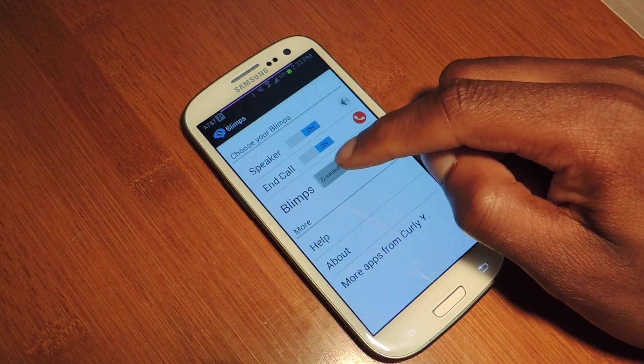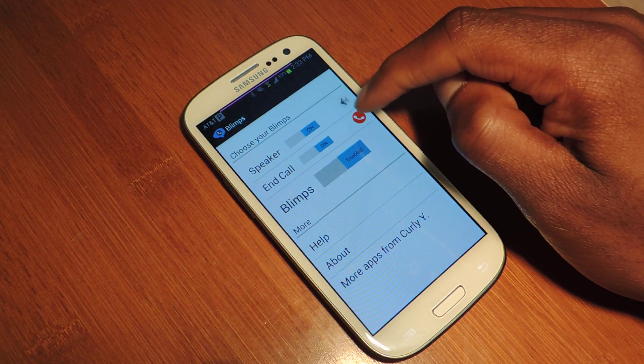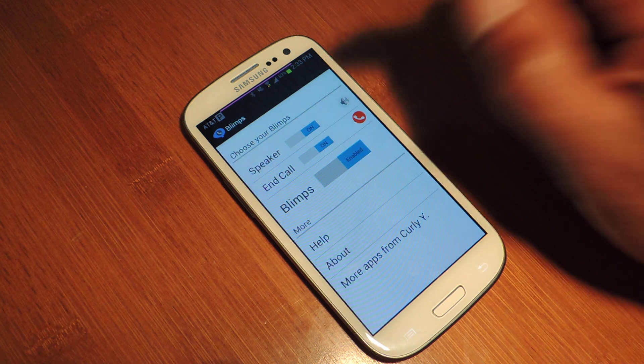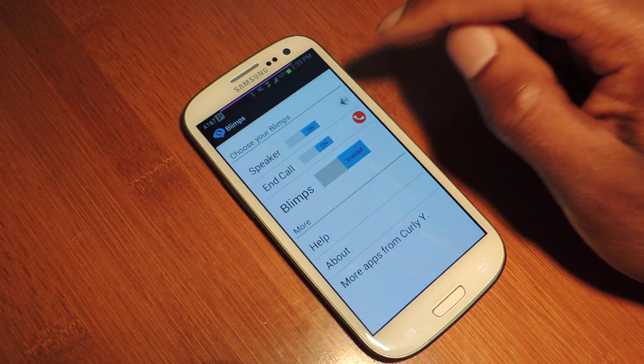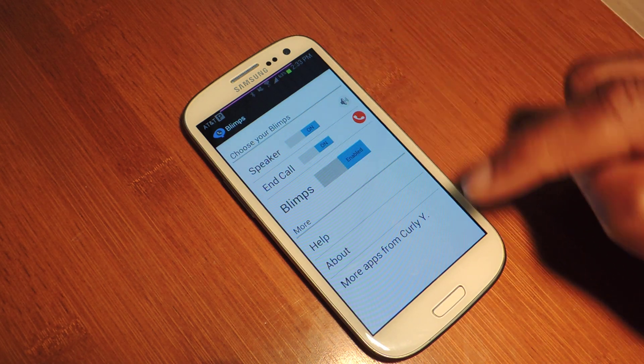Tap on that. All we're going to do is hit enable, and you can turn on speaker — so that means if you want to toggle speakerphone on or off — and then this is to end the call.